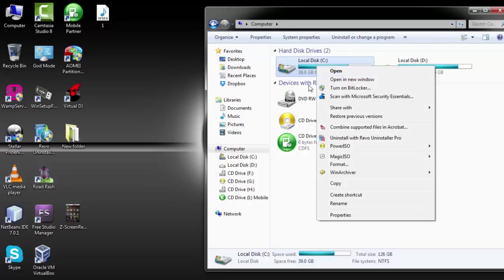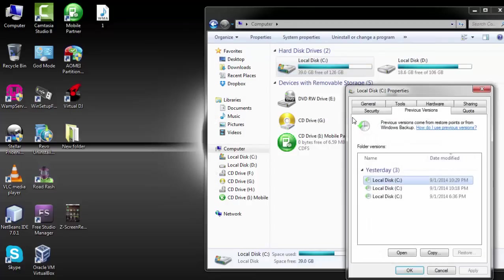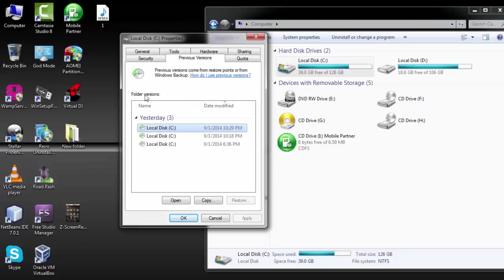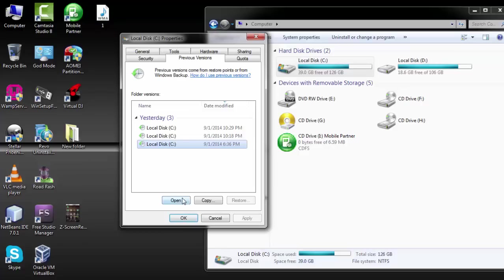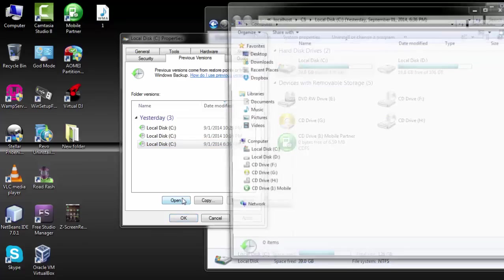Right click and just go to restore previous versions. Now you find the desktop previous versions that we can restore. So I'm going to choose the last option, of course, then open it.